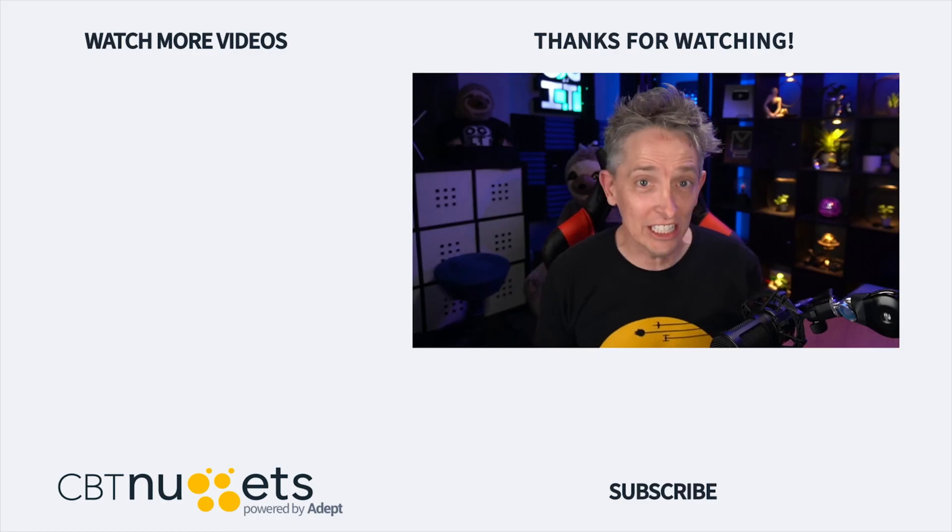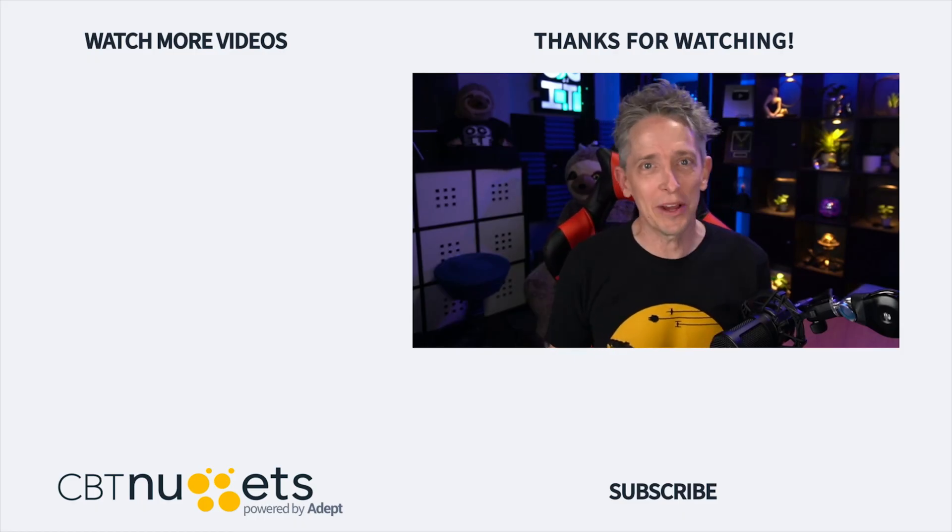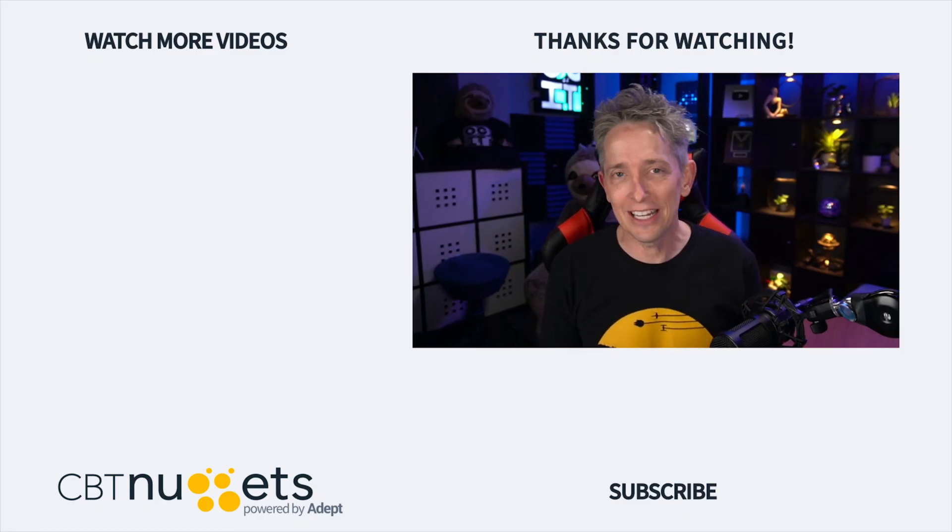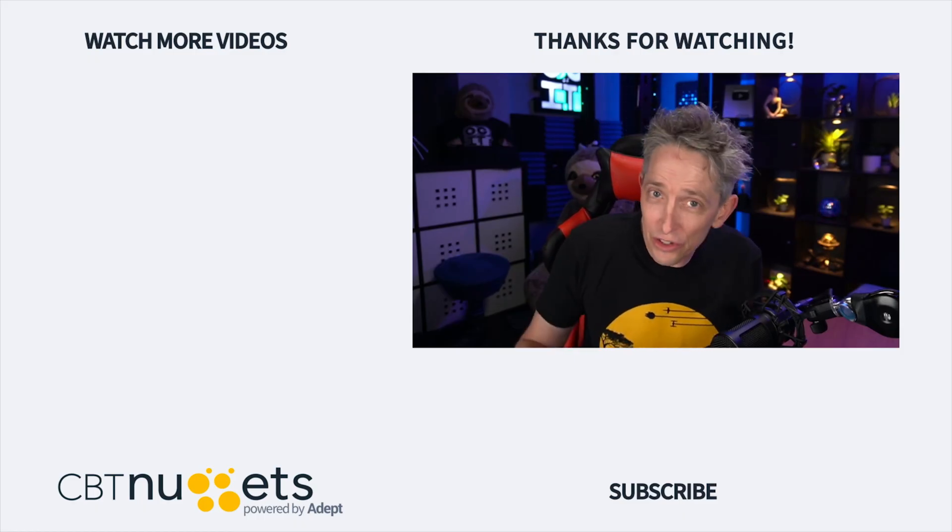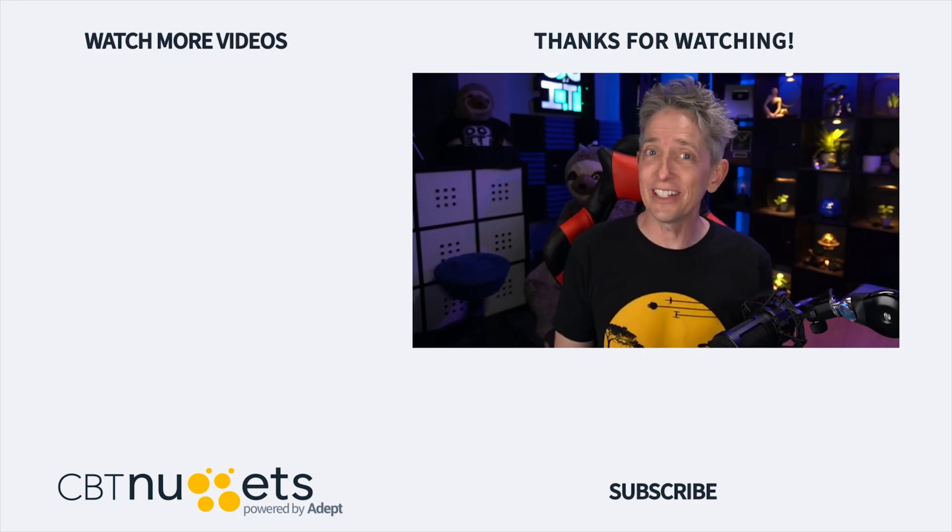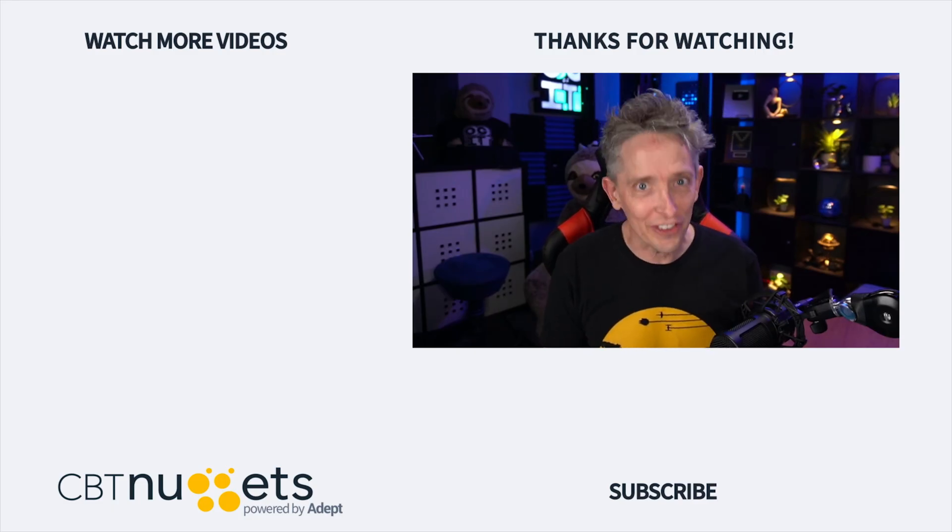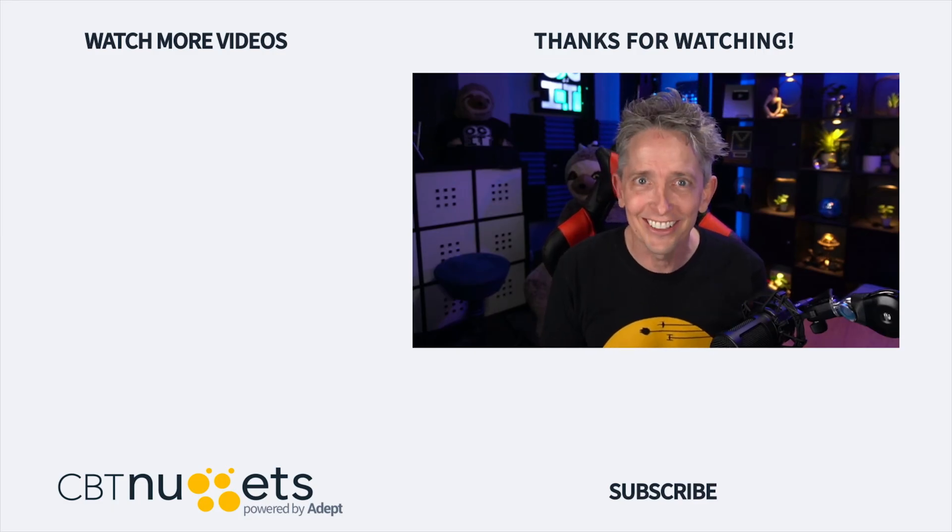Hey, thanks for watching, and subscribe right here to get the latest information from CBT Nuggets. And if you're new to or considering a career in the world of IT, head on over to CBT Nuggets and sign up for a free trial.